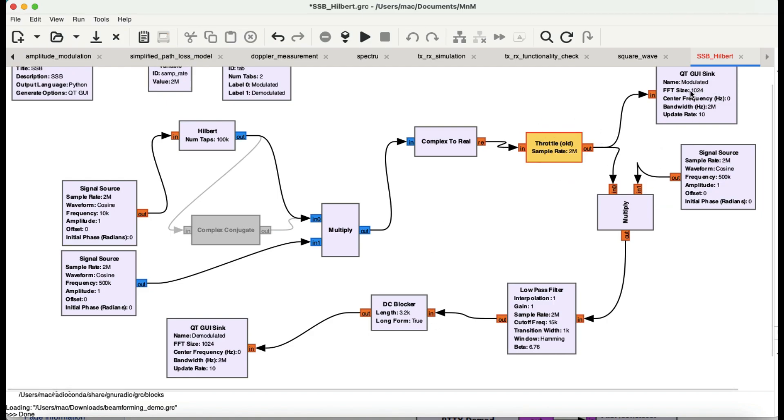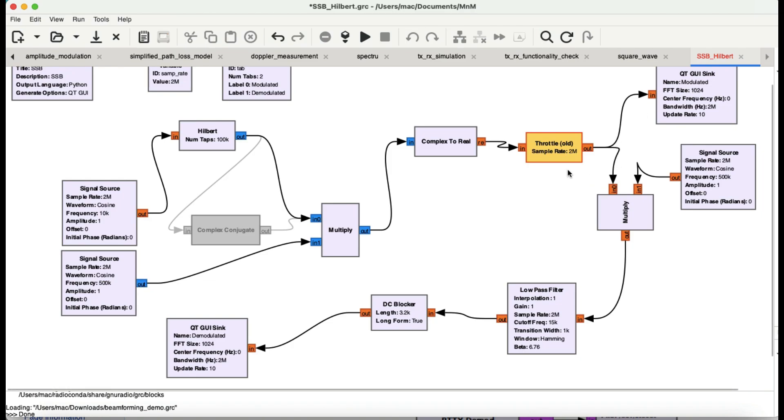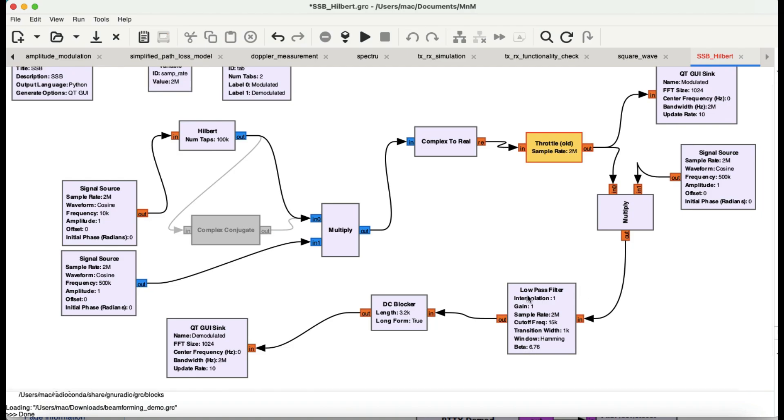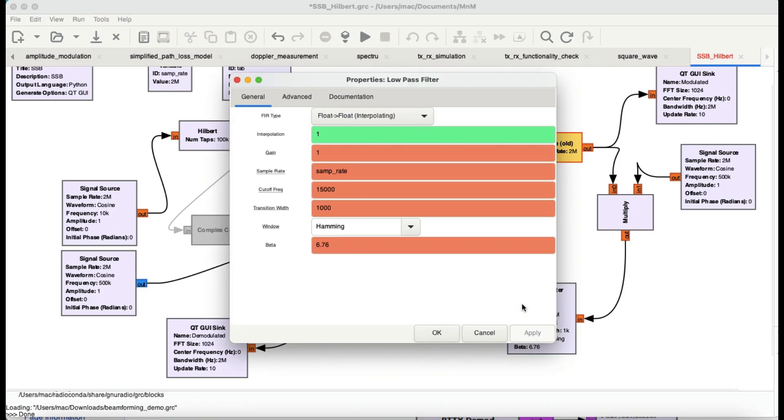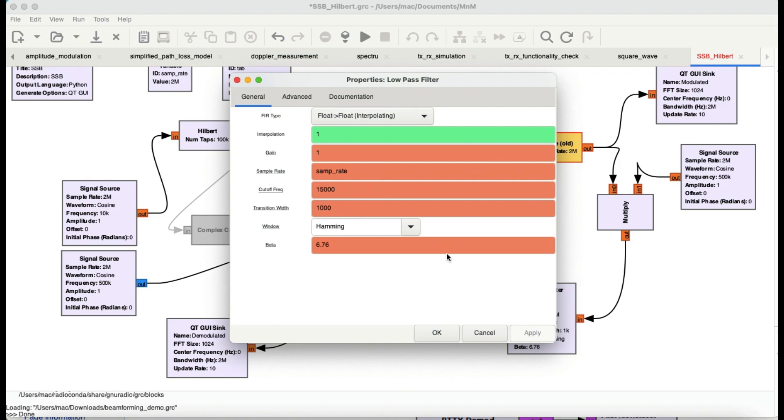When you want to demodulate your signal, you take your modulated signal coming from the throttle block and multiply that by a carrier signal at 500 kilohertz. When you multiply it, it needs to go into a low pass filter because my modulating frequency is much lower at 10 kilohertz. That's why I've chosen my LPF cutoff frequency at 15 kilohertz, so anything above that doesn't pass, having a transition bandwidth of 1000.